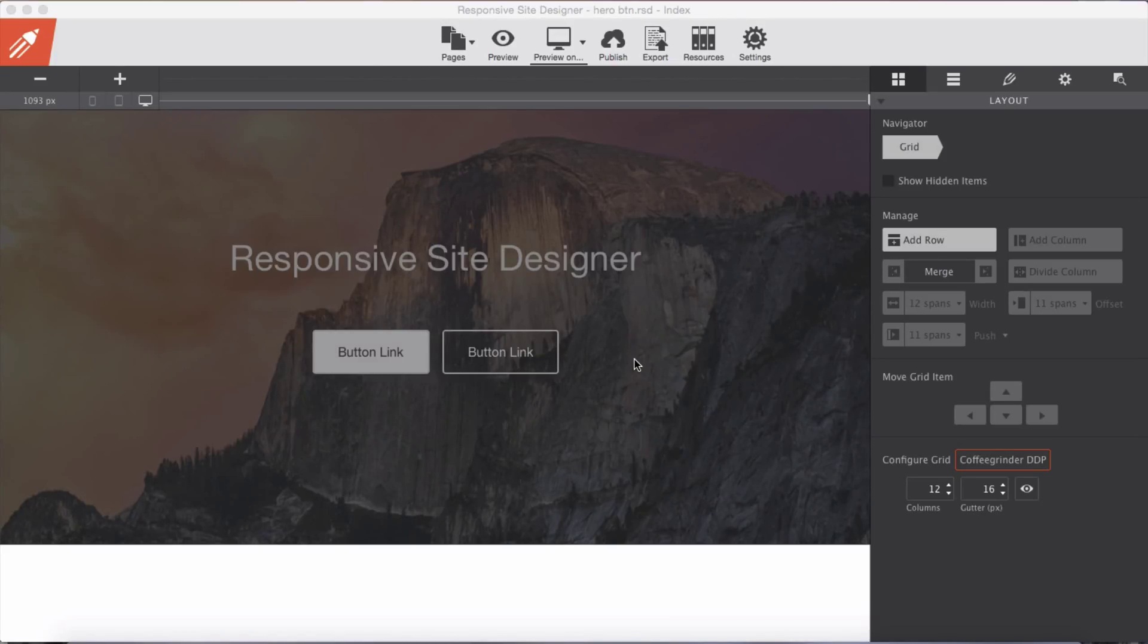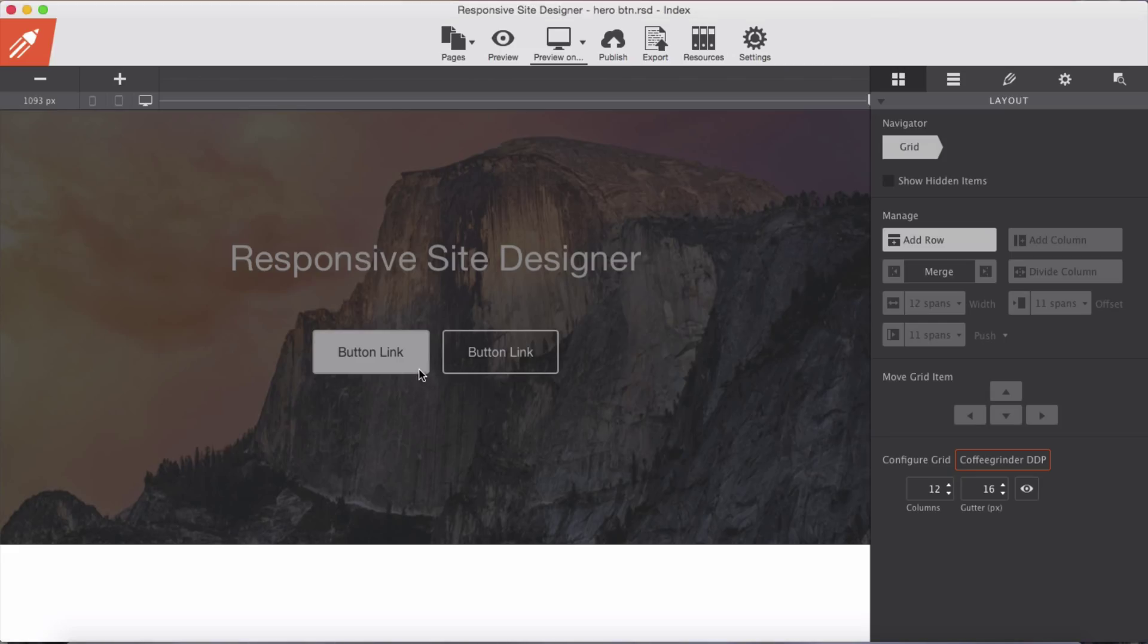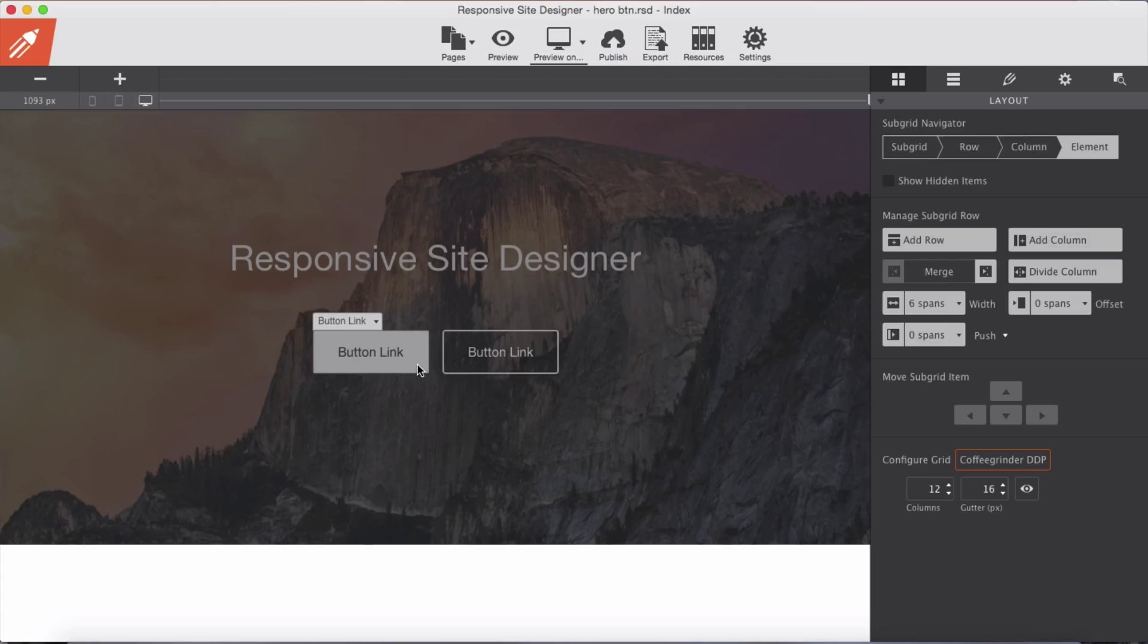In this demo we are going to add hover state to our buttons with some cool transitions which Site Designer provides us. Let's select our first button from here.